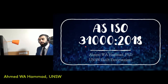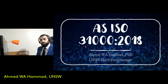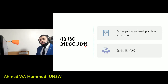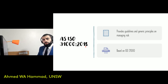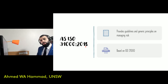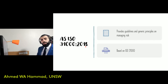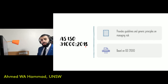Let's have a look at the Australian standards when it comes to risk management. The Australian standard is based on the International Organization for Standardization standard ISO 31000, and it provides a guideline on the principles, framework and the process of risk management for organizations.